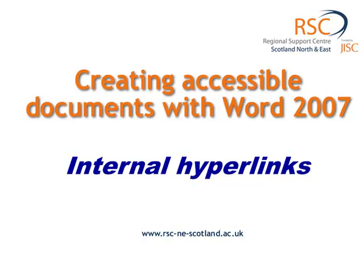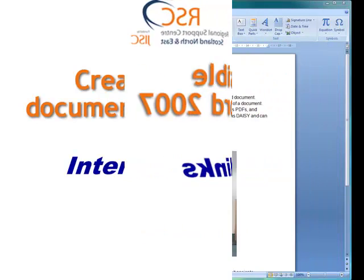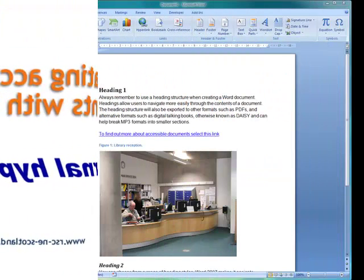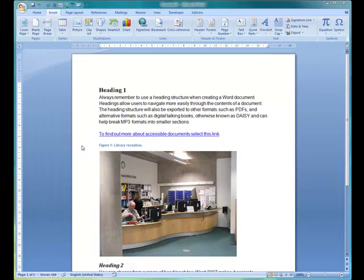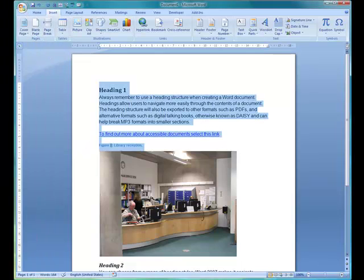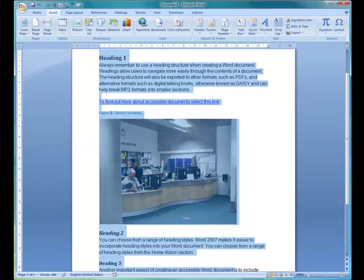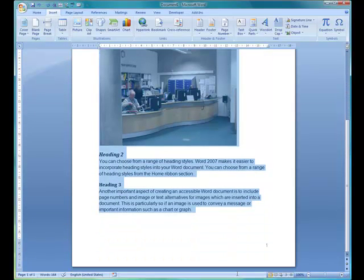Internal hyperlinks can be particularly useful for navigating within a document. We're going to quickly show you how to create some internal hyperlinks. For example, go to top, which is quite useful if you have a large document.